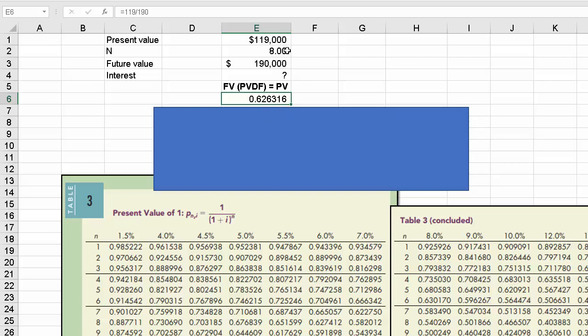Now we know it's 8 periods into the future because that's given in this problem, but we don't know the interest rate. So we would go to 8 and we would look to see if we can find 0.626316. Well, we can't, but we're pretty close here, 0.6274. 0.65 is too high and 0.58 is too little of a number. So we know the rate is about 6%.